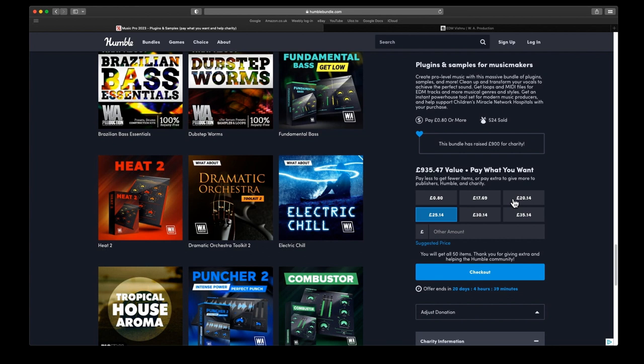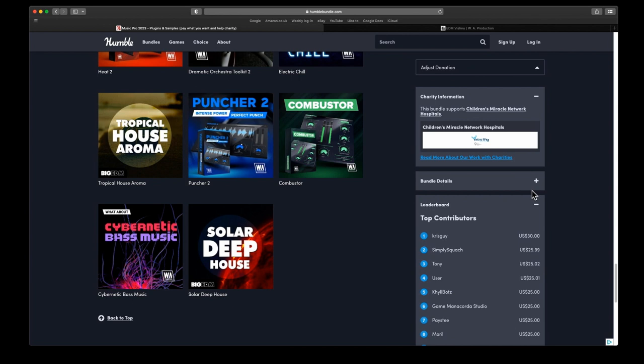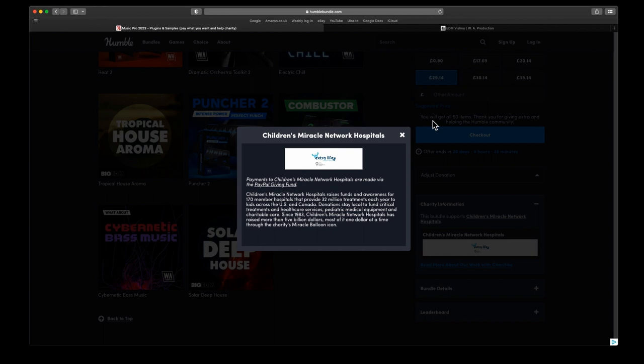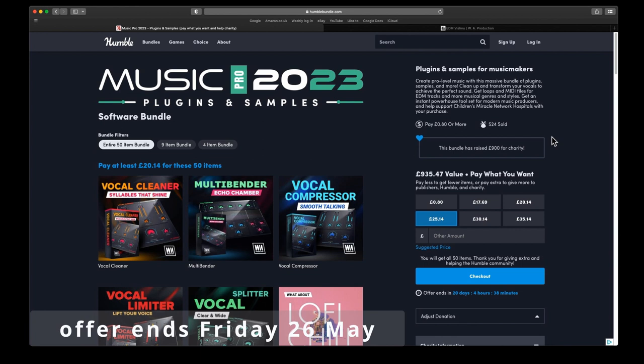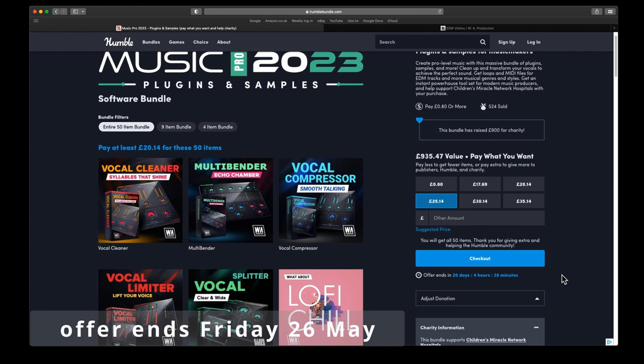Normally the minimum is around about 25 quid or 25 to 30 dollars. If you go down and see what the leaderboard is, you can see most of them are 30, 25 dollars. It gives you a bit more information about the charity. Children's Miracle Network Hospital raises funds for 170 member hospitals and provide 32 million treatments each year to kids across the U.S. and Canada. This one is running for three weeks. The offer ends in 20 days, so this should finish on Friday the 26th of May. You've got plenty of time. You've got three weeks to get this.